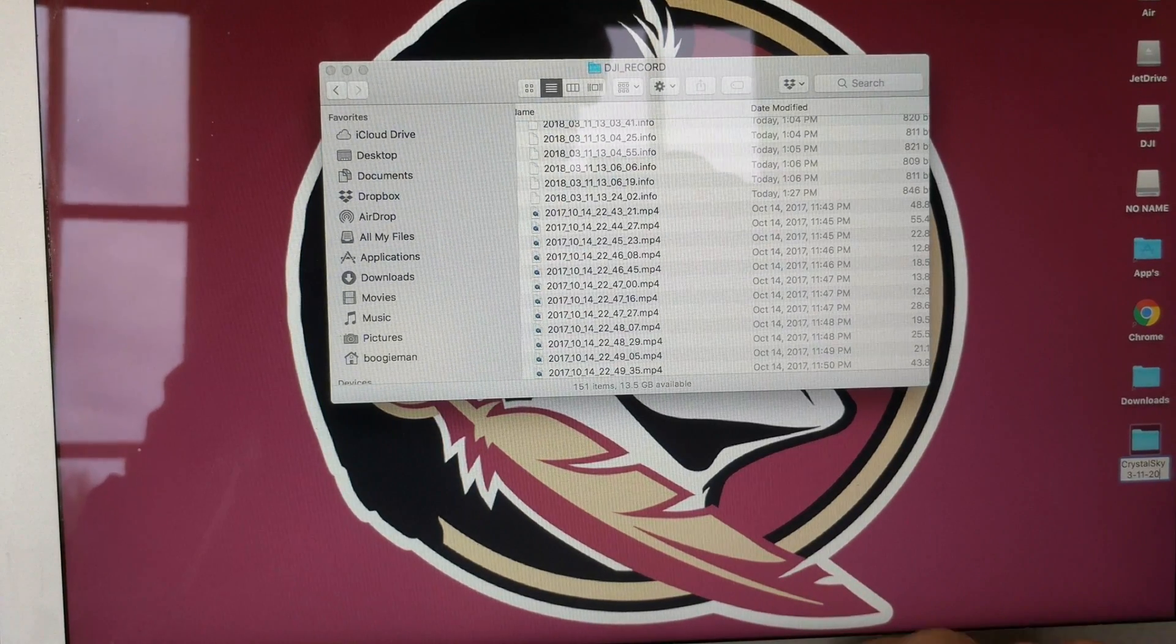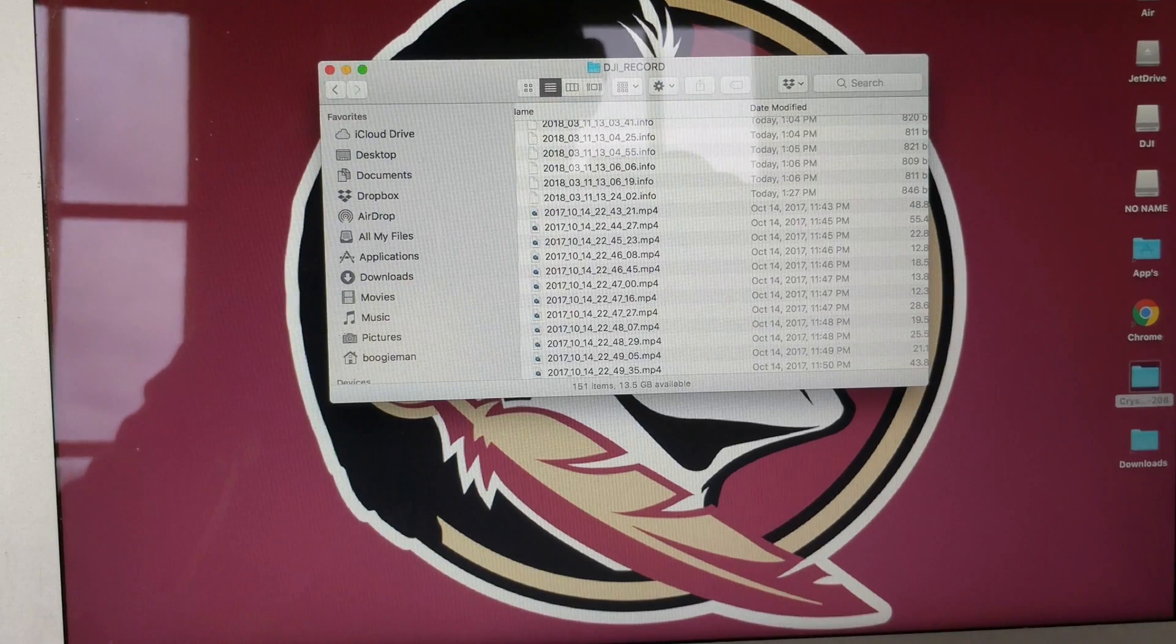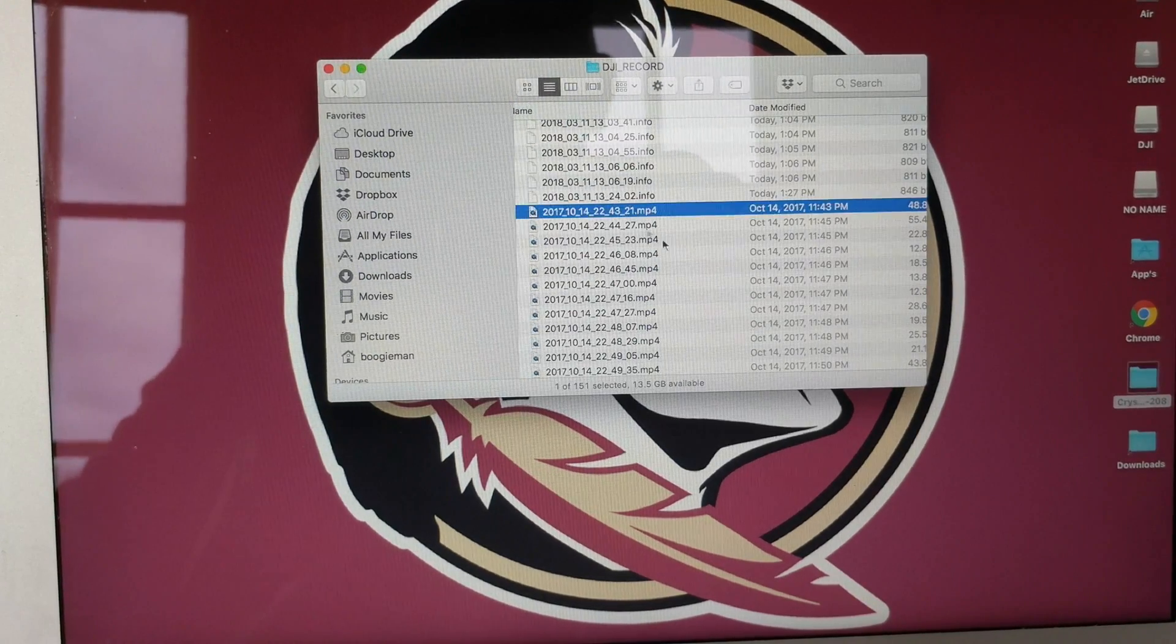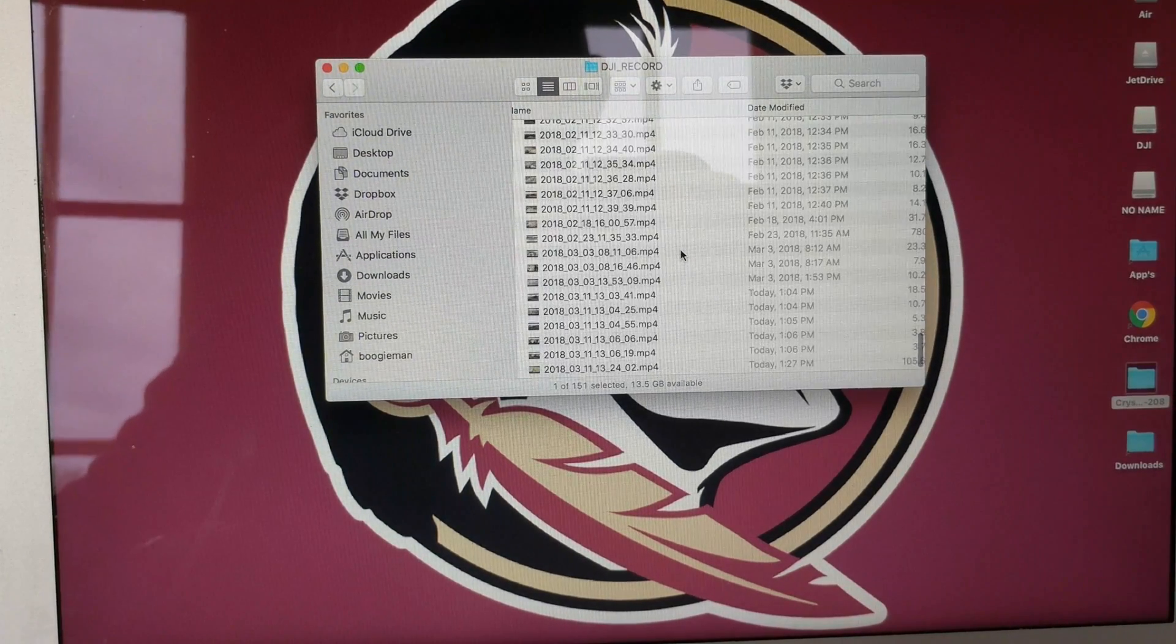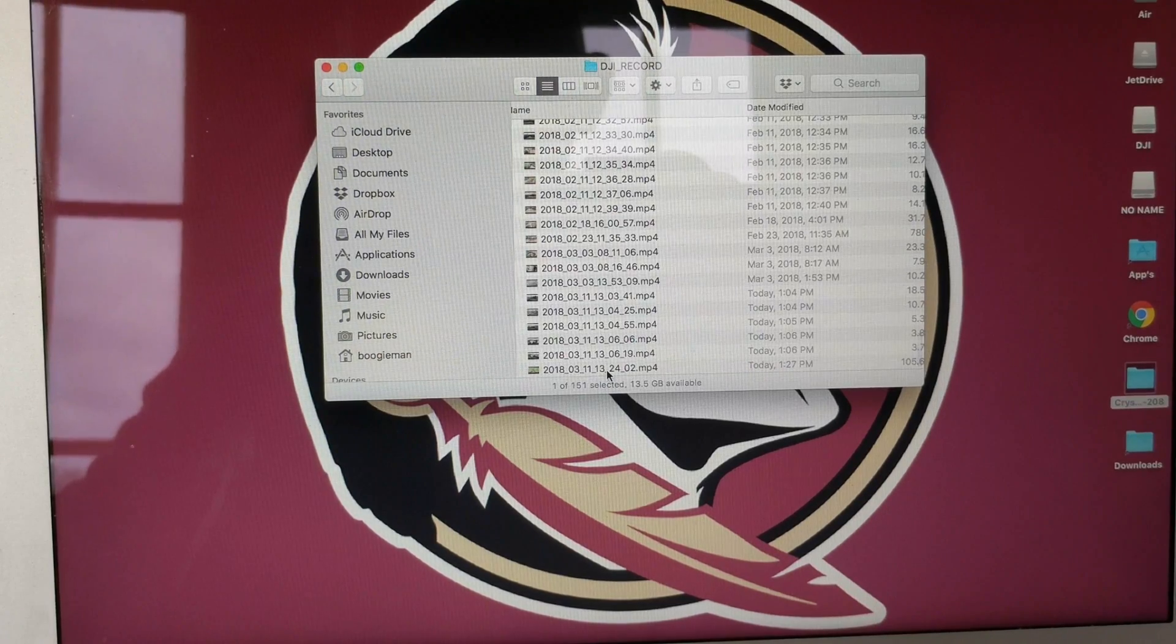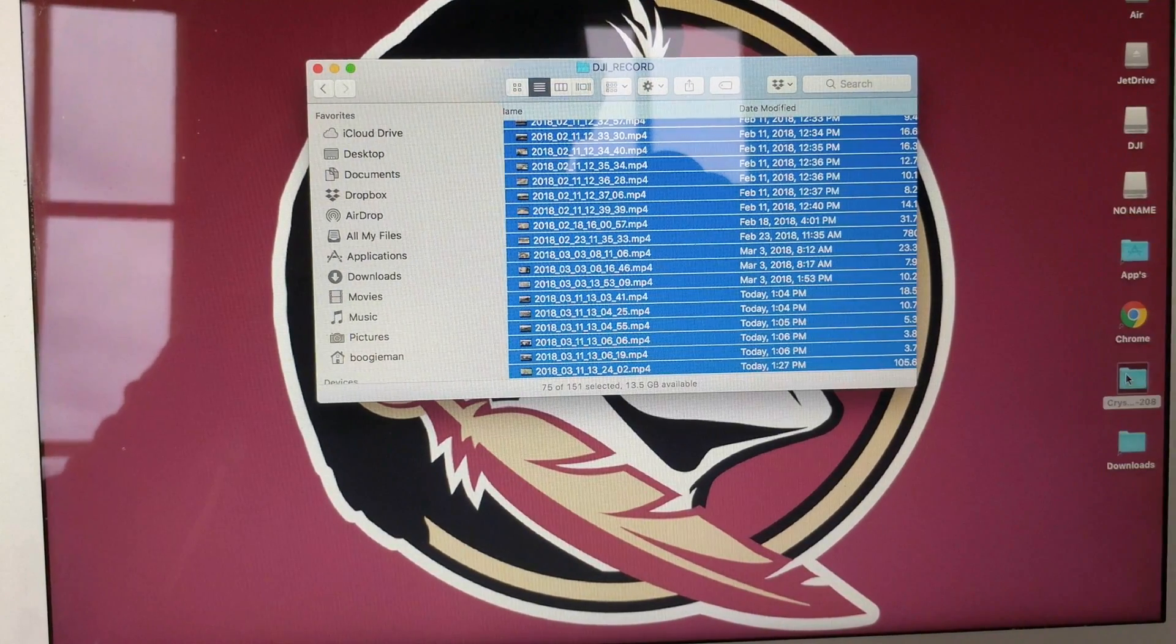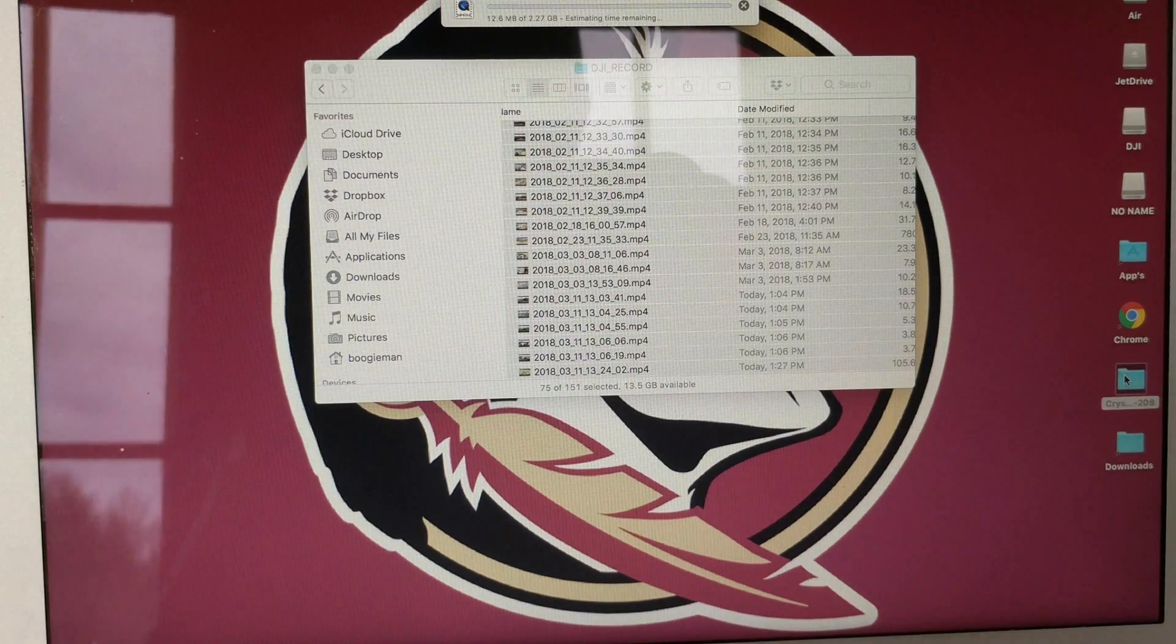And I always do a date with mine just so I can remember when I pulled them off last. I know there's 75 on here, so I'm going to pull those off, copy them to my folder.